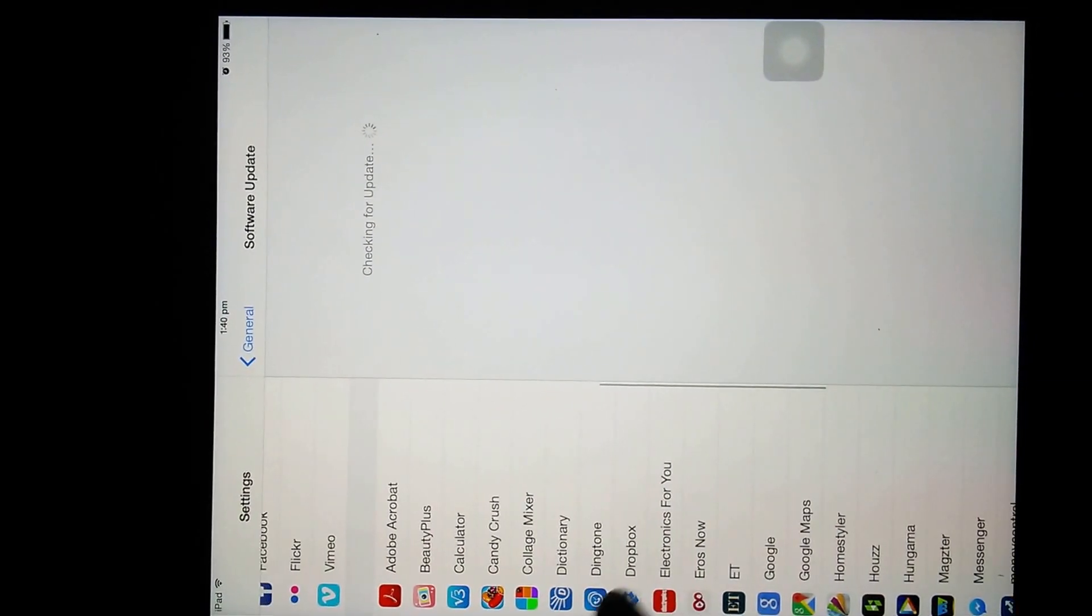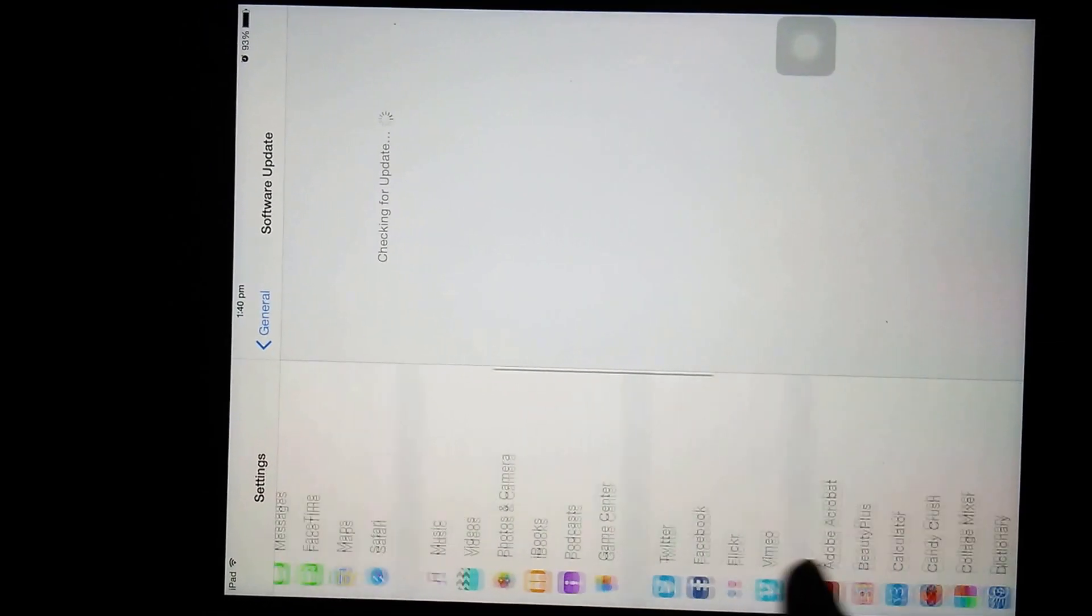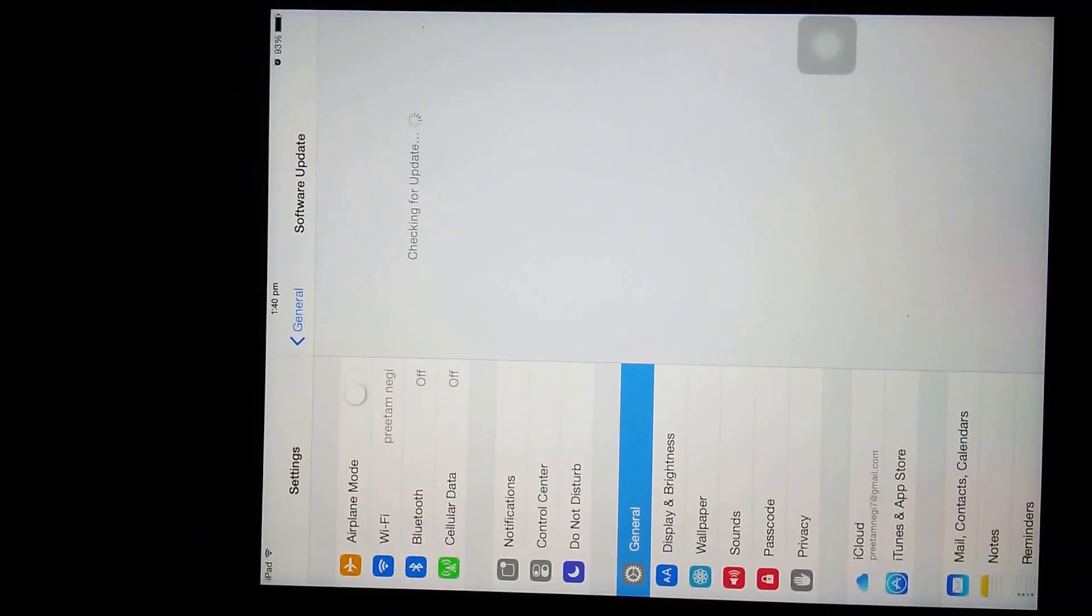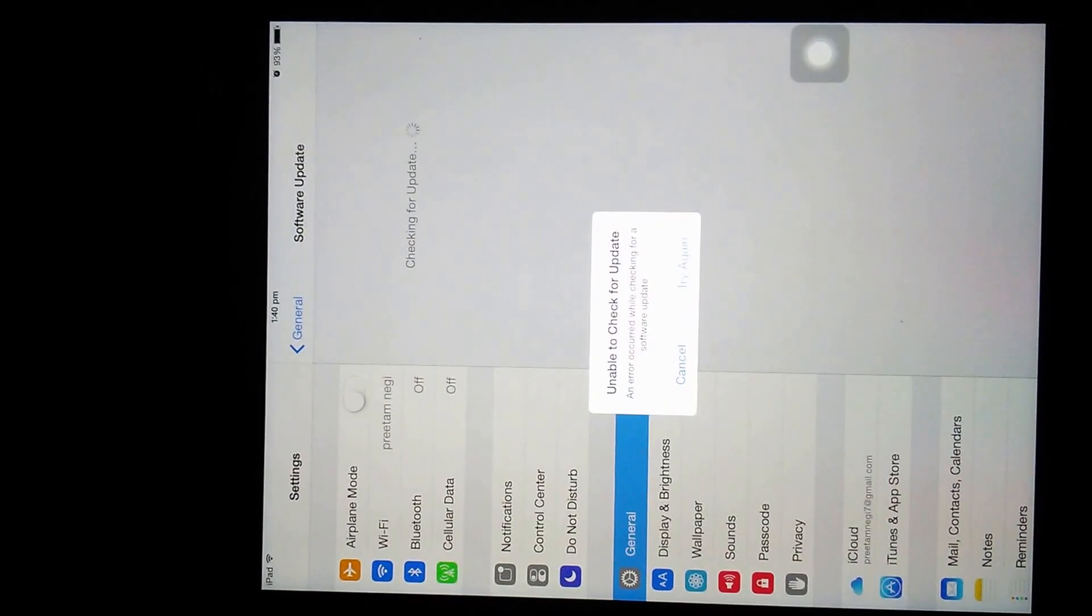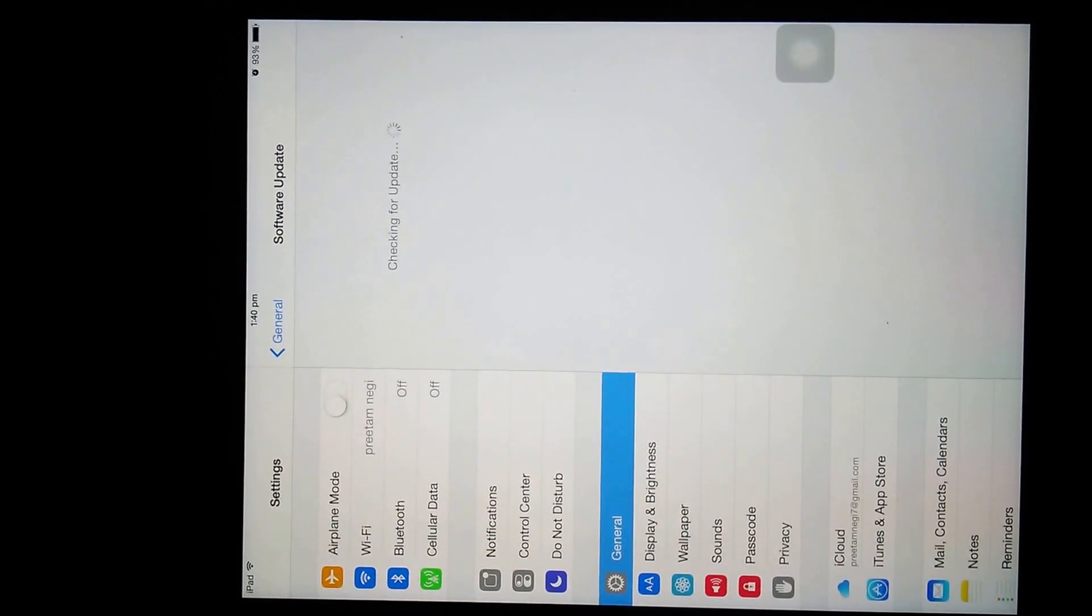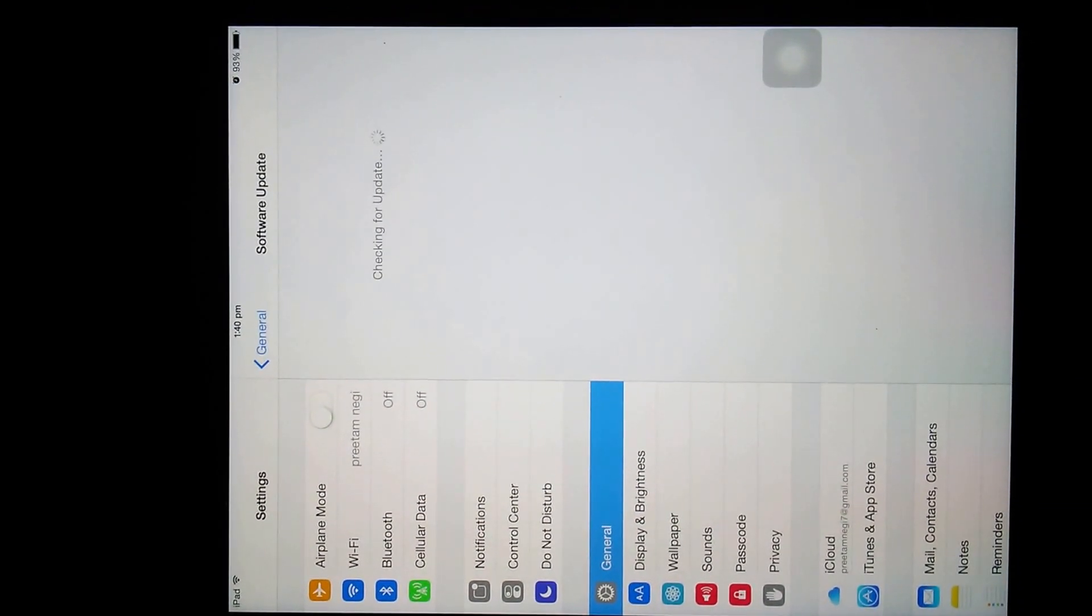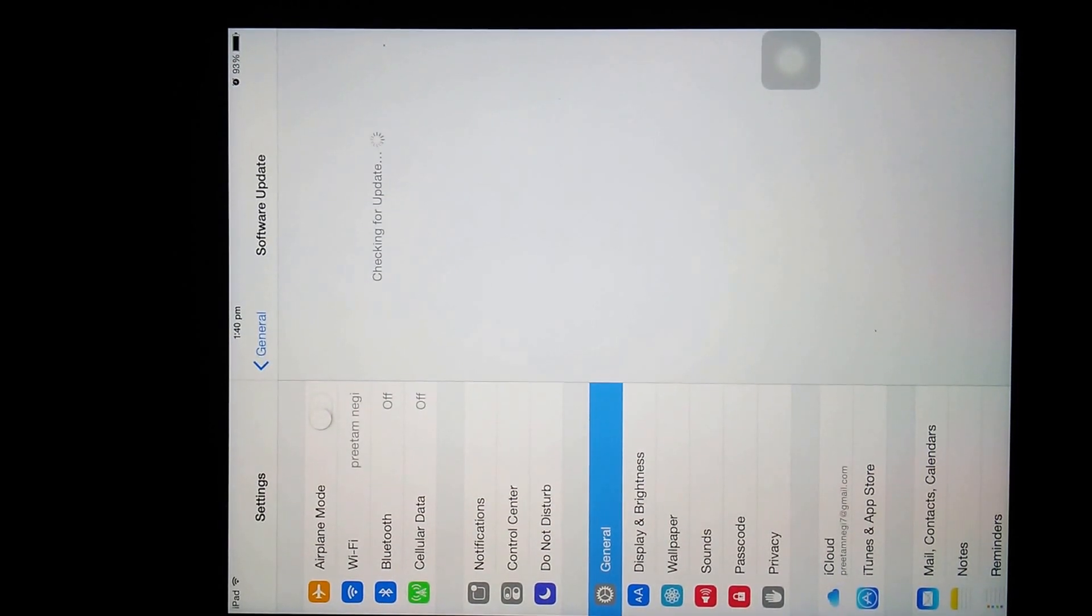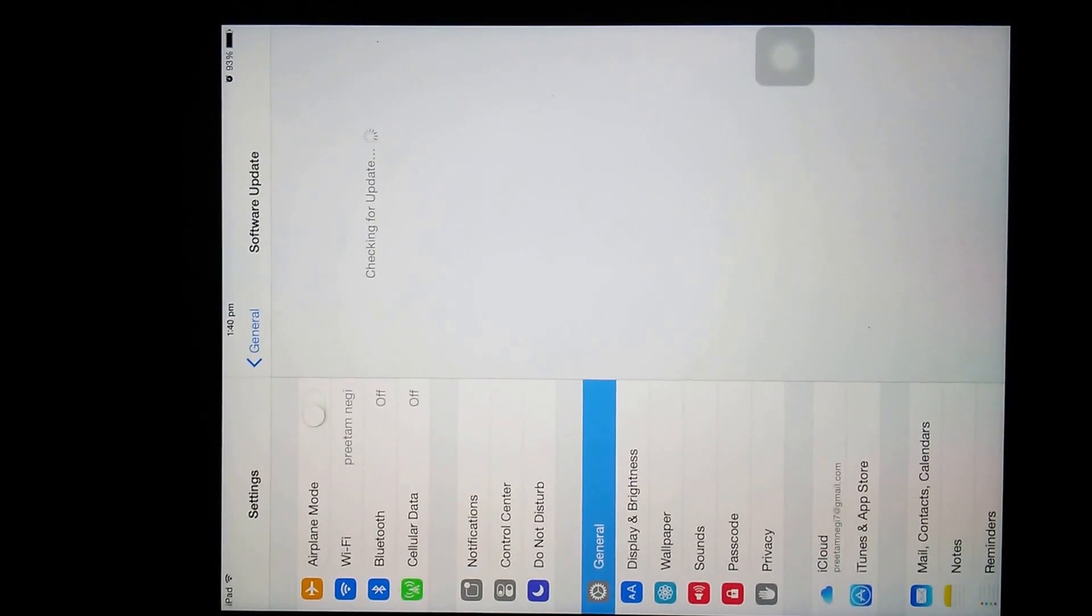Sorry for the slow net guys, it might be taking more time in order to check the update. Sorry guys, let me do it again. As we know we have now installed the beta profile from Apple, we must be able to see the update soon in that step.